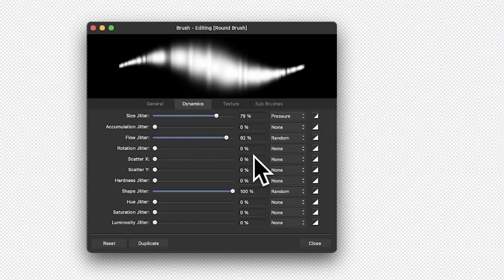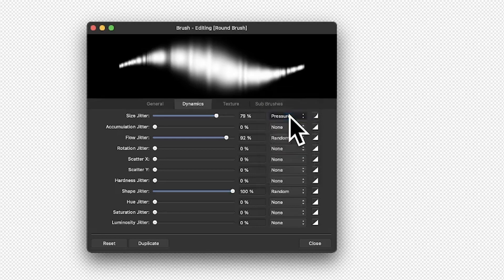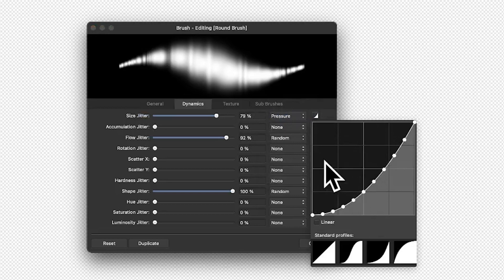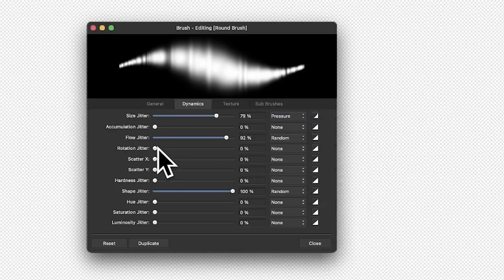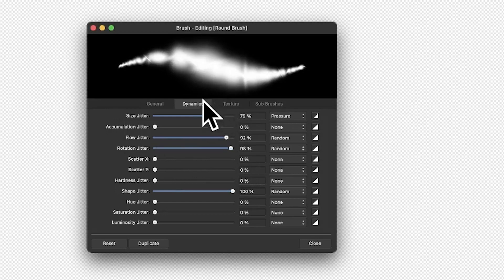All of these can be changed to work with pressure, random, etc. The angle is sometimes useful. The more useful one is often pressure for size jitter — you can vary it even more. You've also got rotation jitter, which is more useful obviously when you've got an elliptical design than a standard round shape.